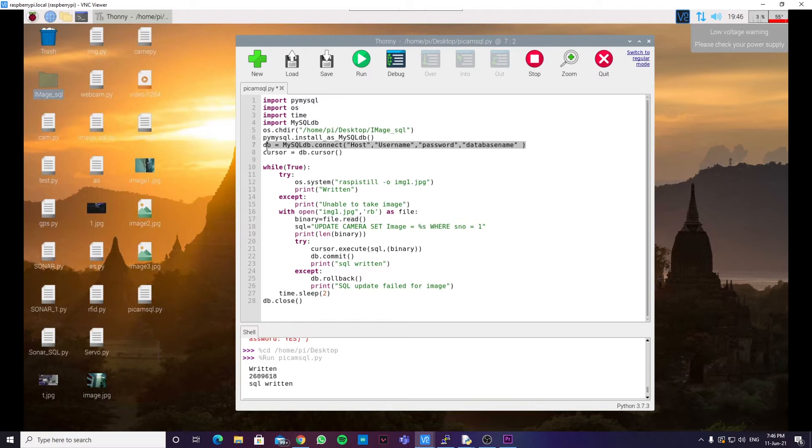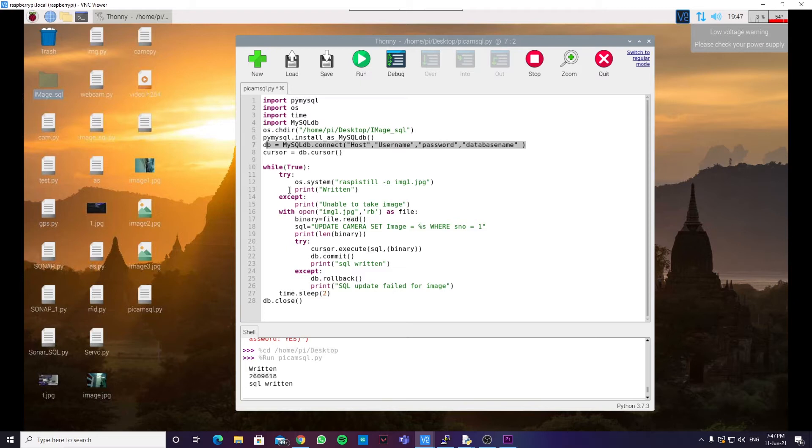Next, we have a while loop which runs infinitely. And it uses try and exception blocks over here. So, what it does is, when the Raspberry Pi is unable to take the image, instead of throwing the error, it just moves on to the exception part.